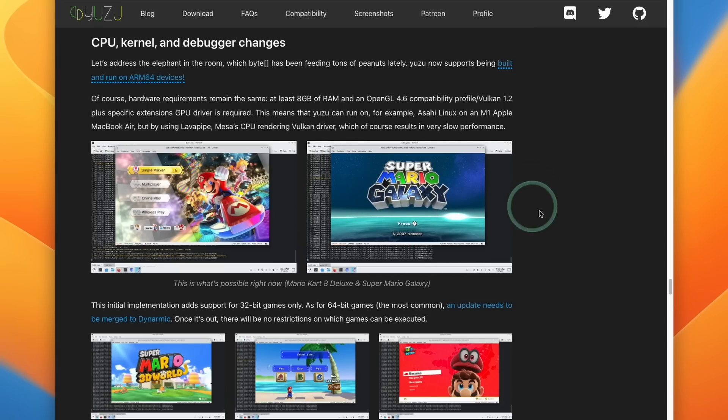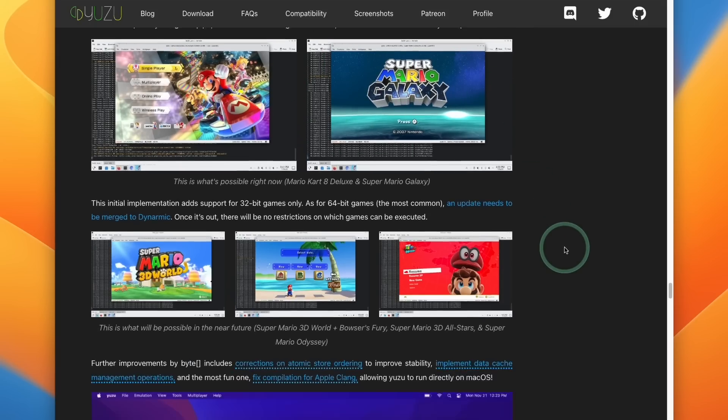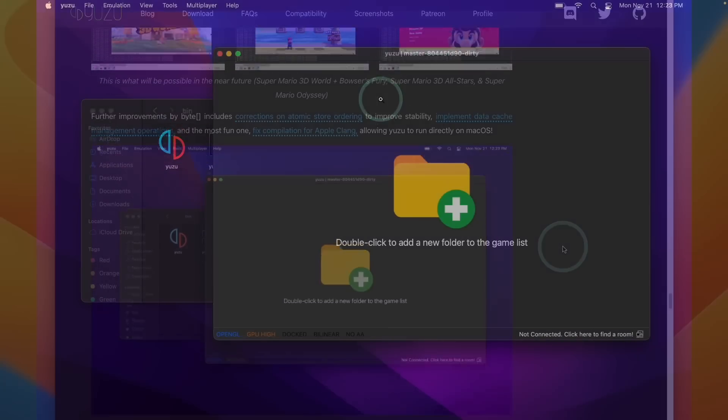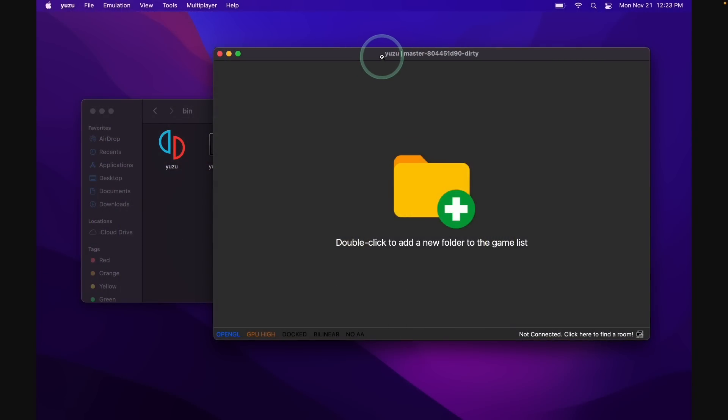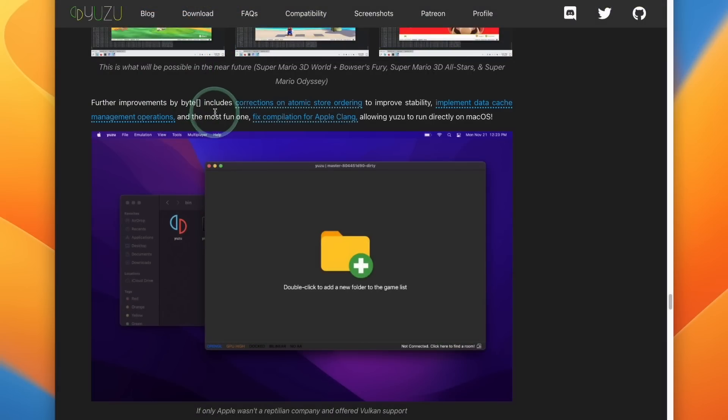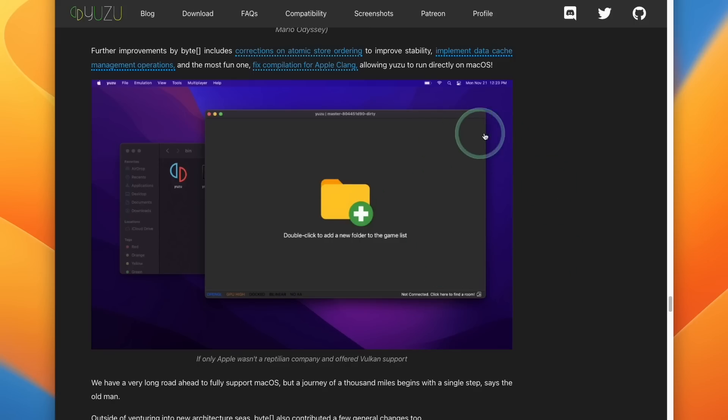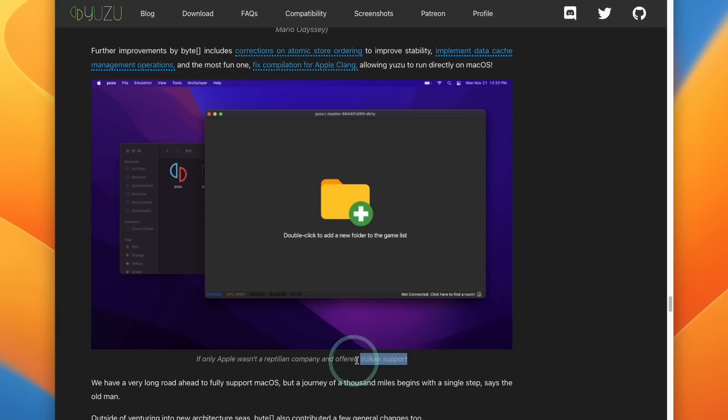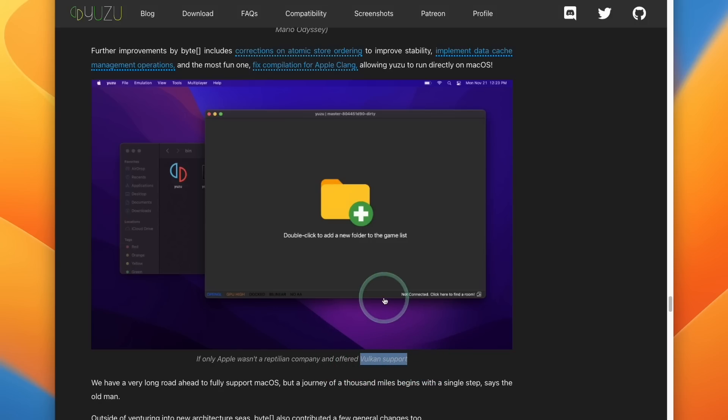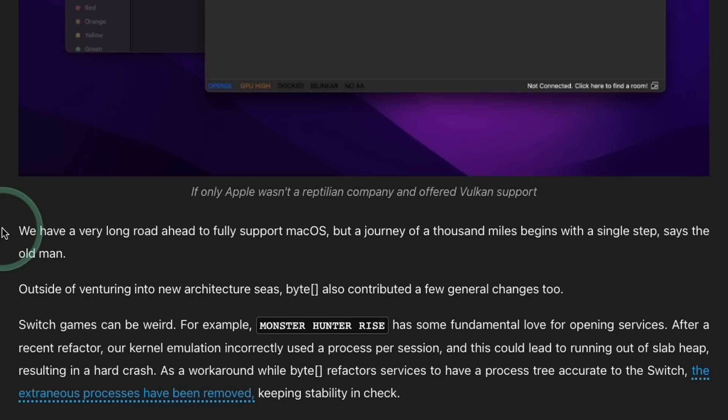However, progress isn't just restricted to Asahi Linux. If we scroll down here, we can also see a screenshot of Yuzu running on macOS. Thanks to recent progress on work completed on macOS, Yuzu can now run directly on this operating system. Whilst the emulator will launch on macOS, no games are currently able to run. And part of this is down to the fact that macOS does not support the Vulkan Graphics API, which a lot of these emulators are built upon.